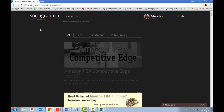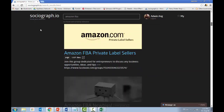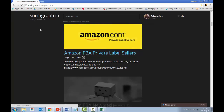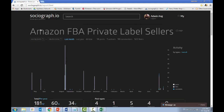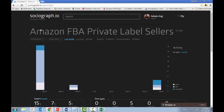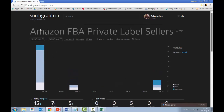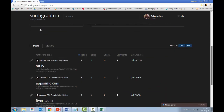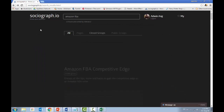Since I don't own any of these Amazon FBA groups, let me show you what data you can still get. I'll look at Amazon FBA Private Label Sellers and check July's activity level. The participation level is not high for this group — only 15 likes, 7 shares, and 5 comments for the month. This shows that even groups claiming large memberships may have very low activity.